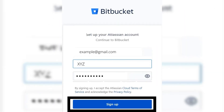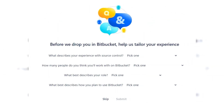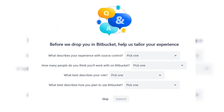Then click Sign Up when you finish. Choose a username and click Continue, then skip the introduction if you want. Your Bitbucket account has now been created.